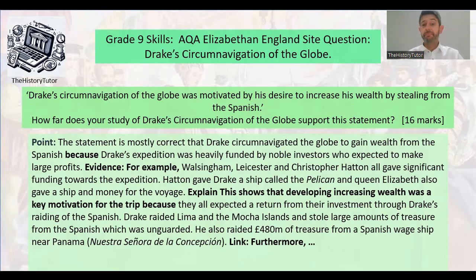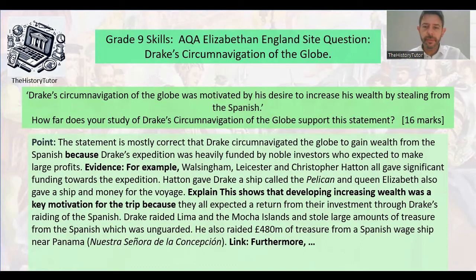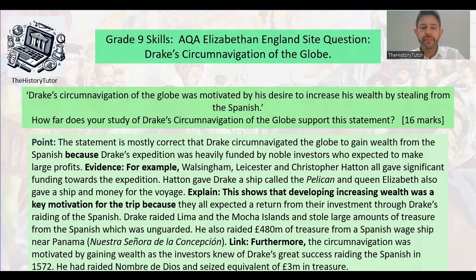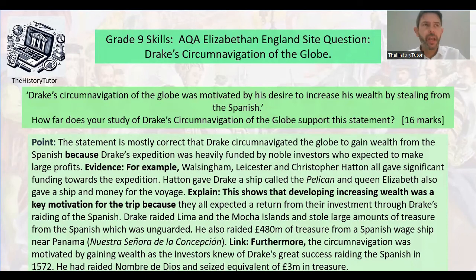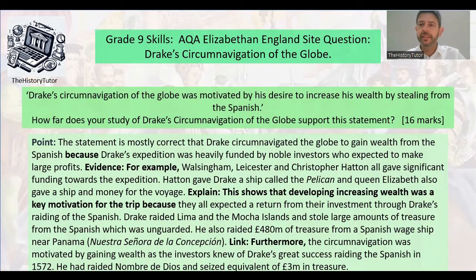Since we've said it's mostly convincing, we need a 'furthermore.' The circumnavigation was also motivated by wealth as investors knew Drake's great success raiding the Spanish in 1572 — he had raided Nombre de Dios and seized the equivalent of three million pounds in treasure. You could also talk about going to the Spice Islands and starting trade there, or making wealth for Elizabeth and setting up companies like the Levant Company — those are all wider thoughts from different times and places you could introduce.